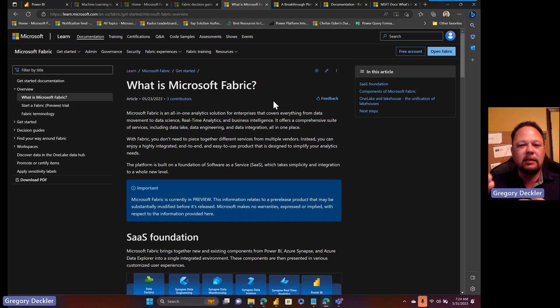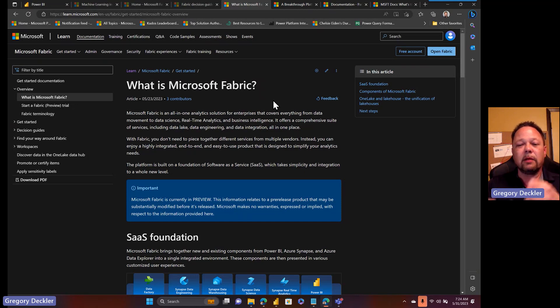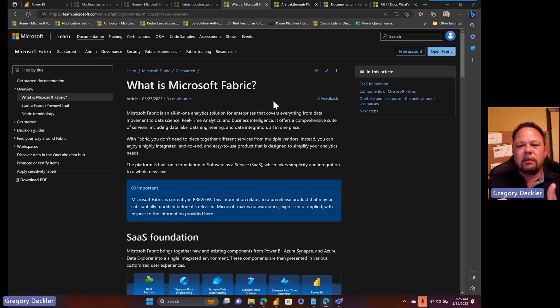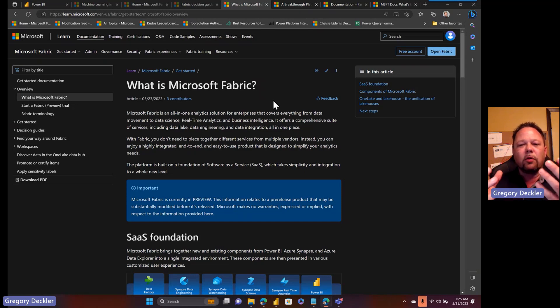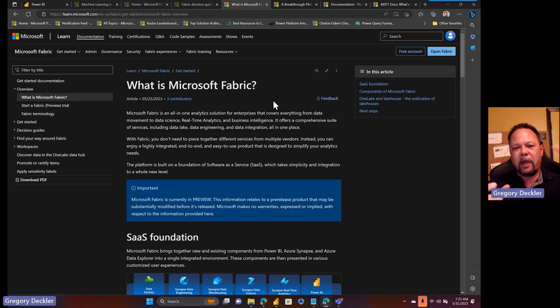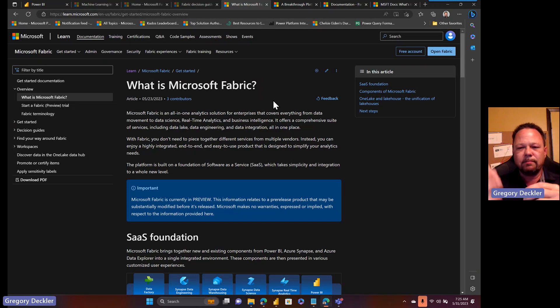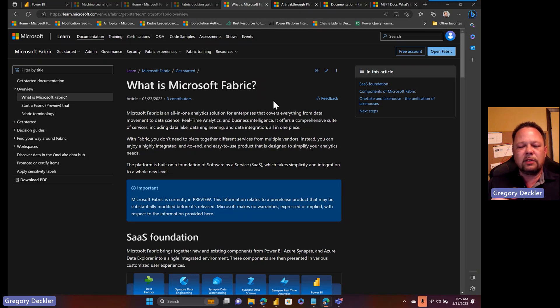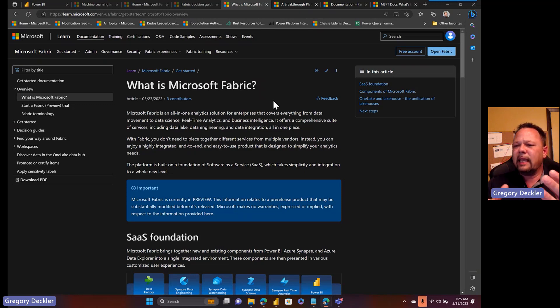So let's get into this. To answer why Microsoft Fabric exists, you really have to dial the clock back in the way back machine, back about a decade ago, roughly a decade ago. This is kind of the origin of the two analytics platforms that we have today: Power BI and Azure Synapse.